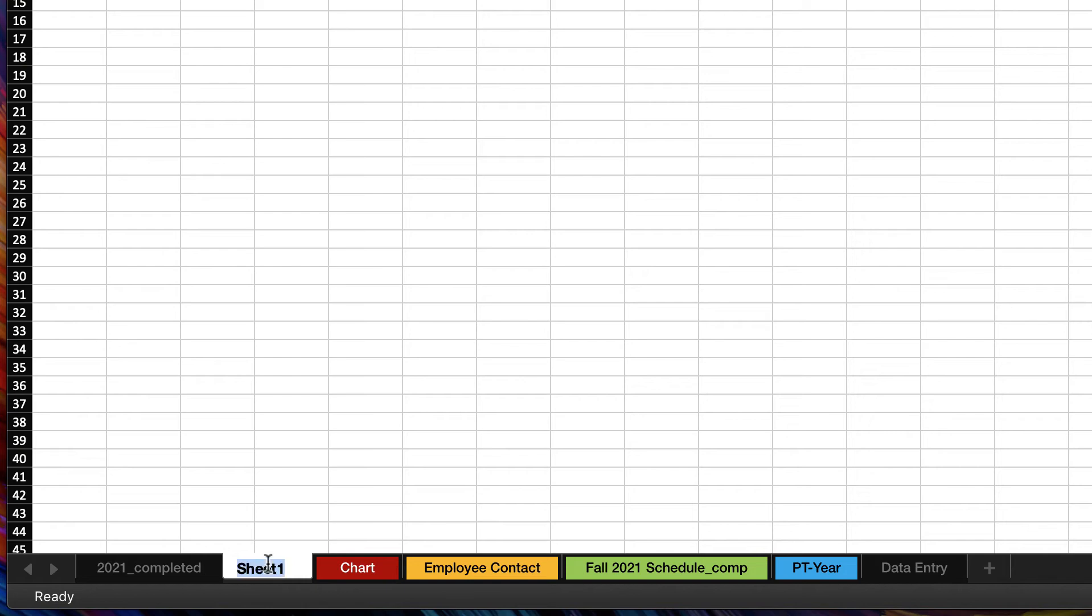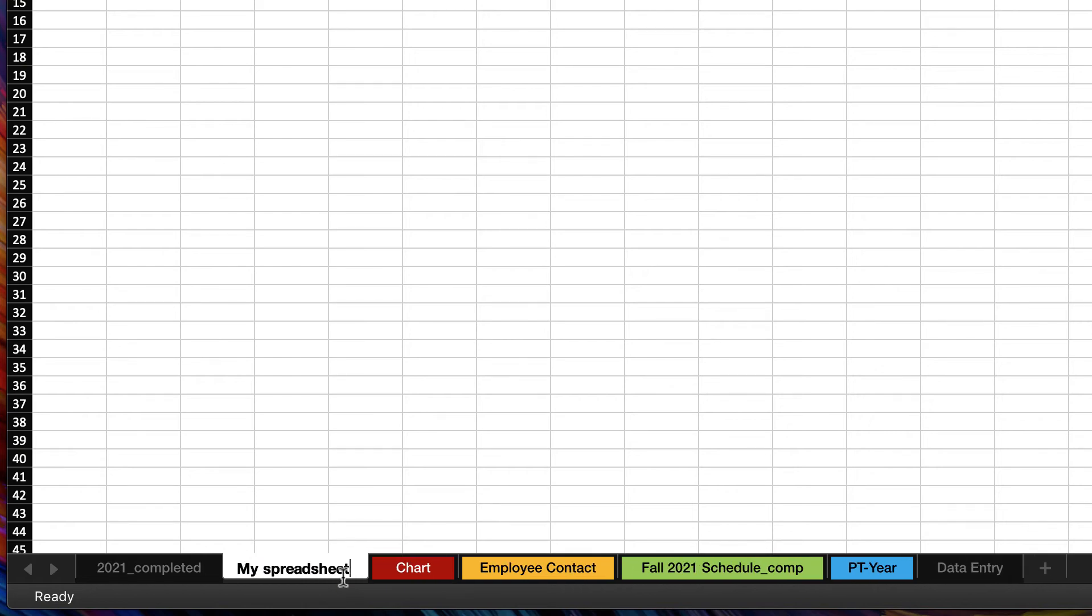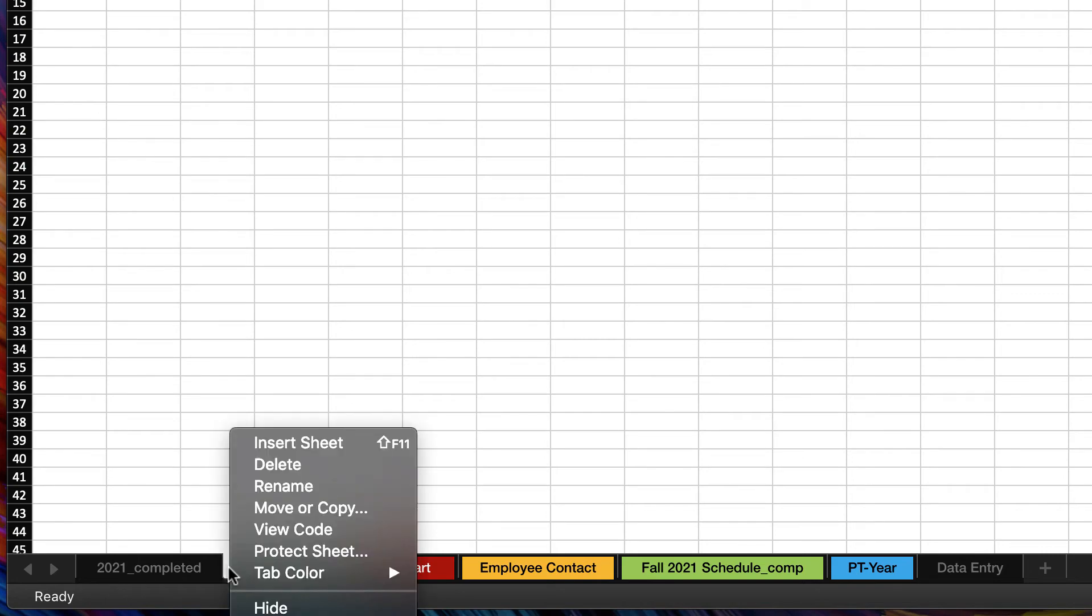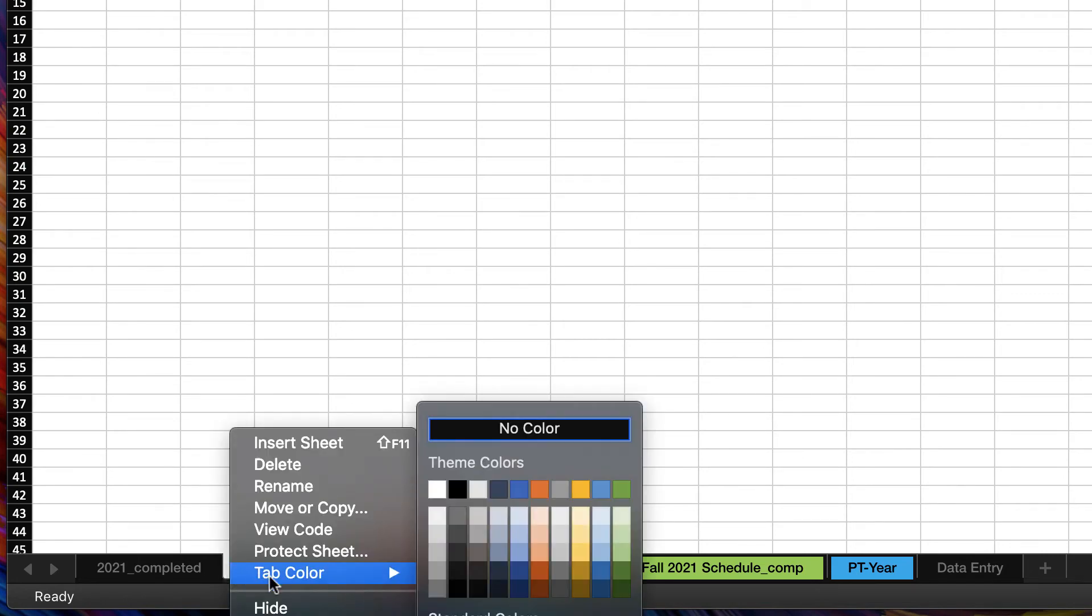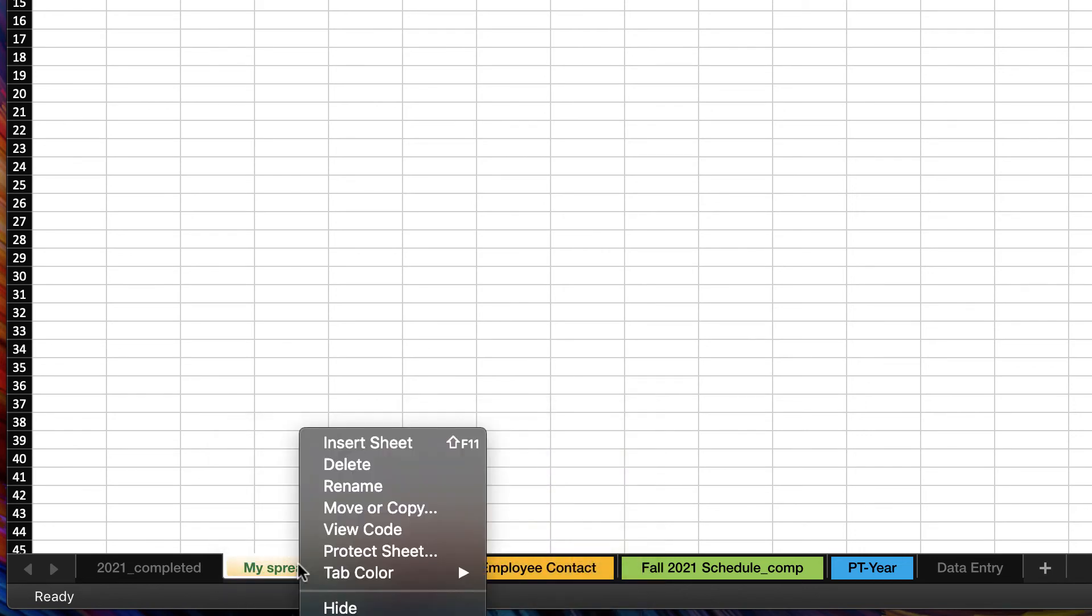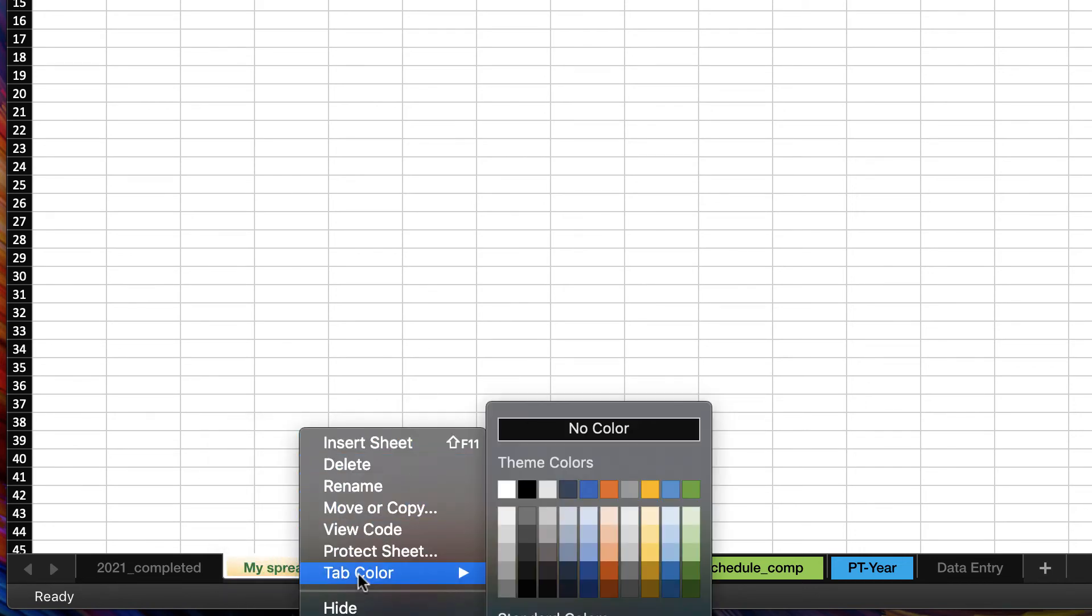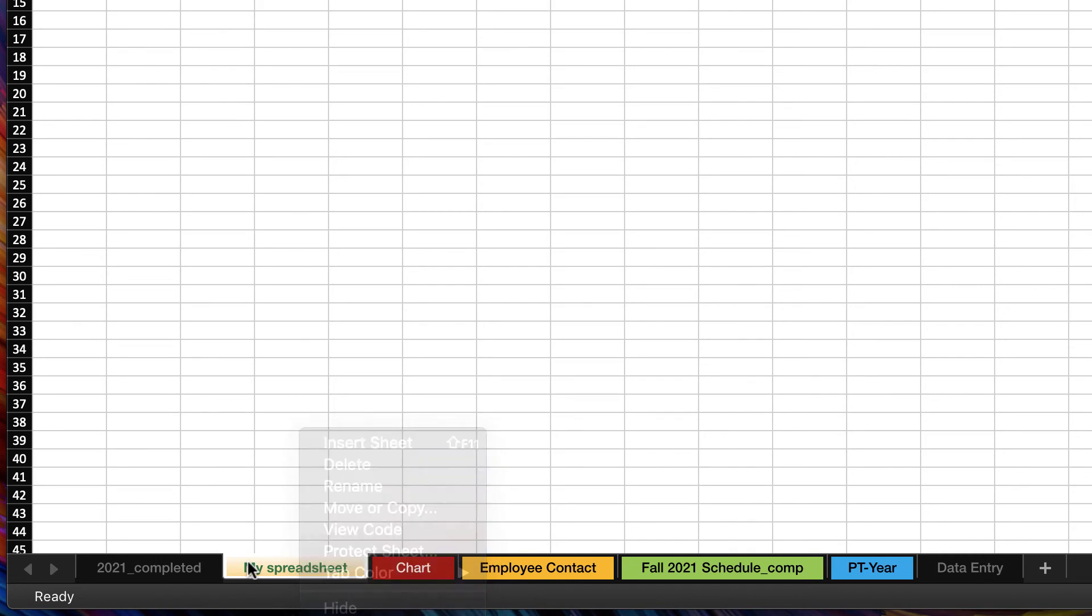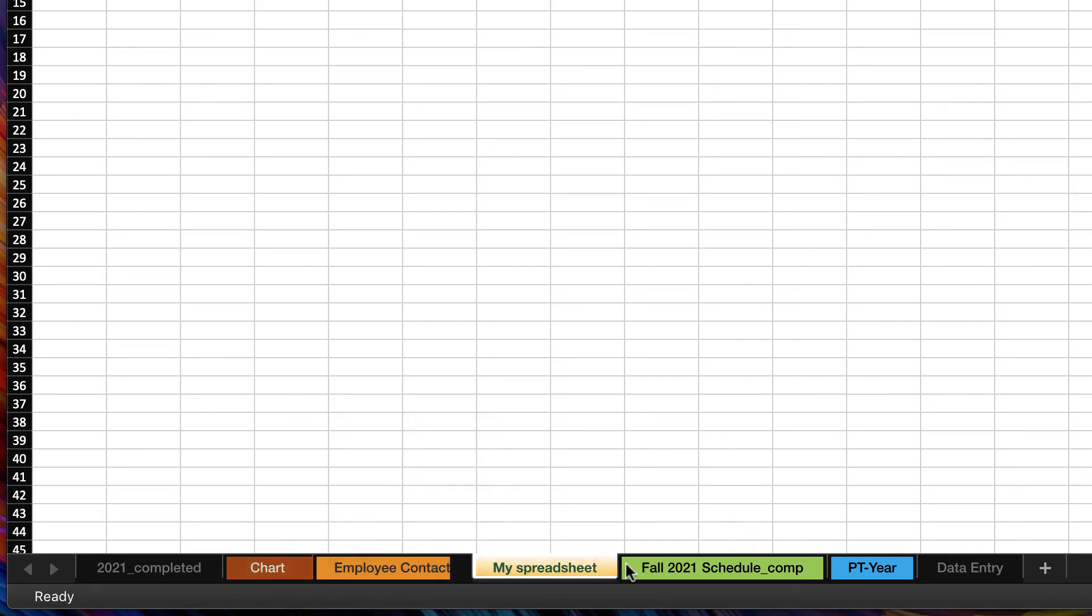If I double-click... Now if I want to change the tab color, again I can just use that right-click to change that tab color. I can also use any of these functions as well as dragging sheets to move them.